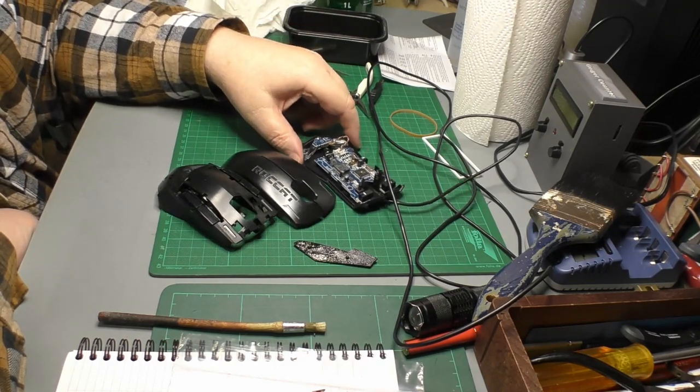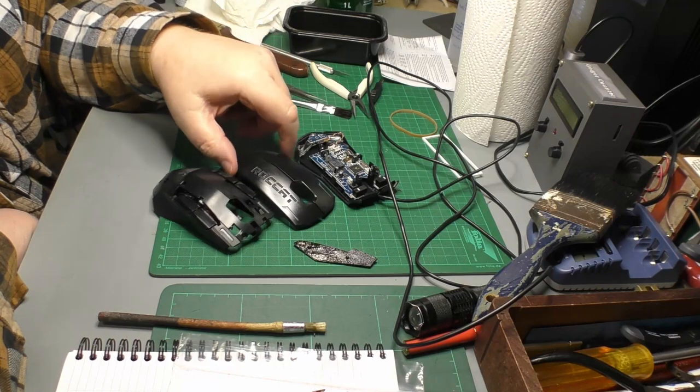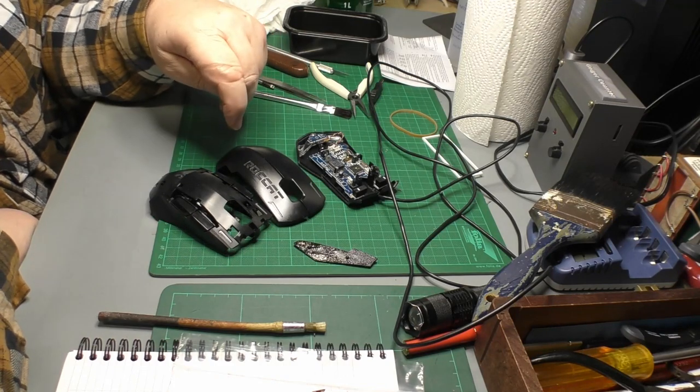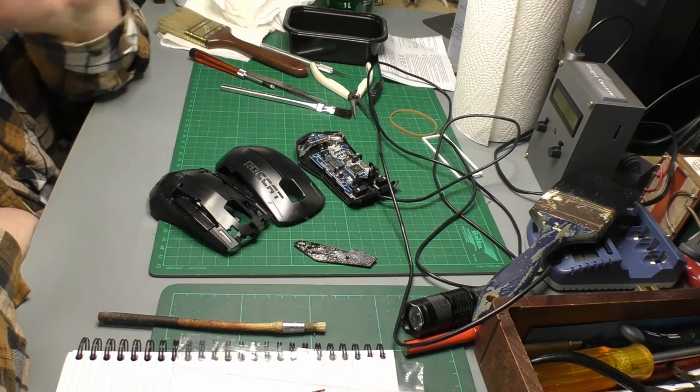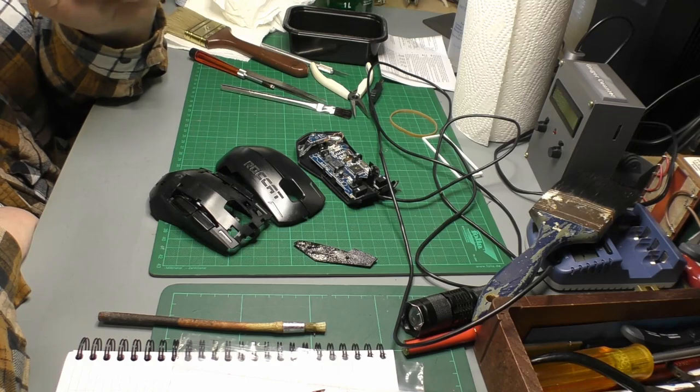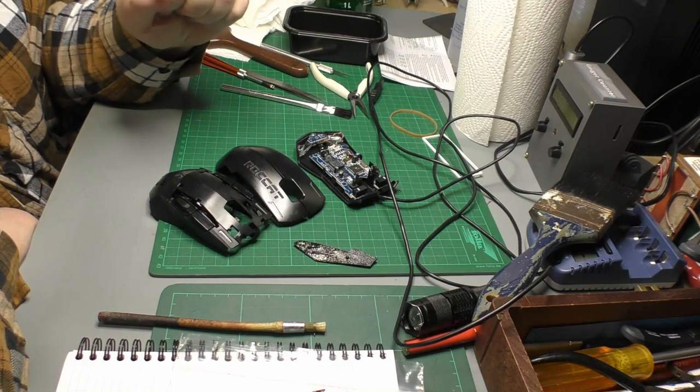Since I was having trouble with regular mice giving out on me, I thought get a gamer mouse—they'll take the punishment.